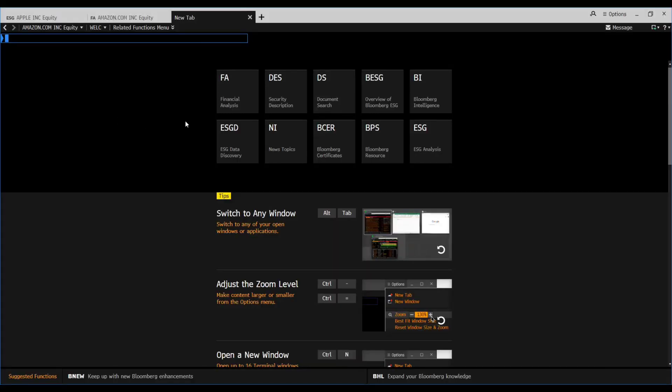Hello everyone, welcome back to ESG Rich. Today we're going to see the ESG data on the Bloomberg website for Apple Inc. We're going to see Apple's ESG data and how